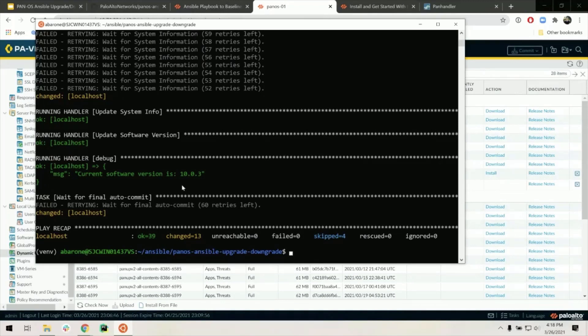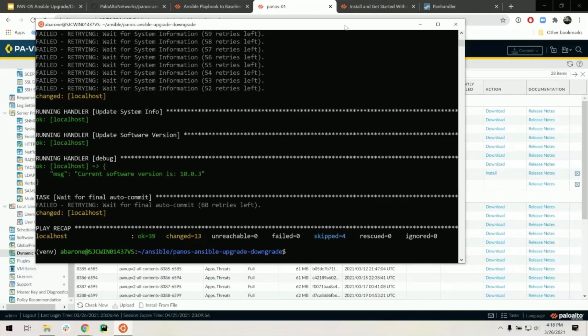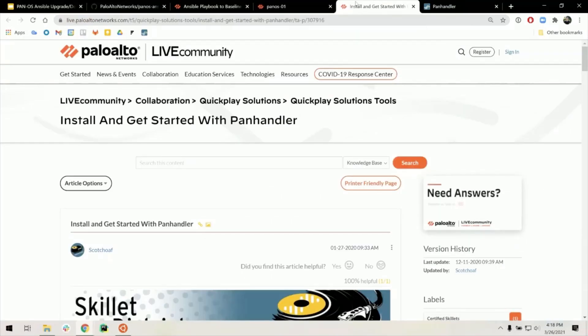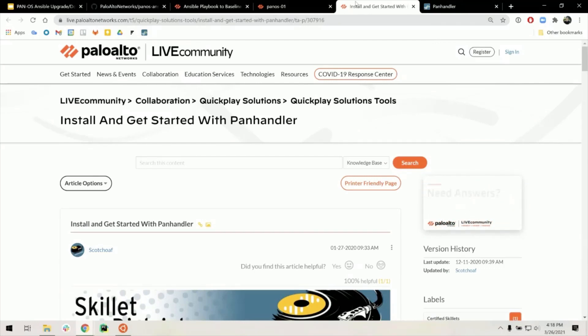Lastly, we're going to look at how to use this in a solution called Panhandler. This is my team's tool. You can find information on how to use and install Panhandler in a live community under the Quick Play solutions. This is the article for that. This will help you get started if you have not already done so.